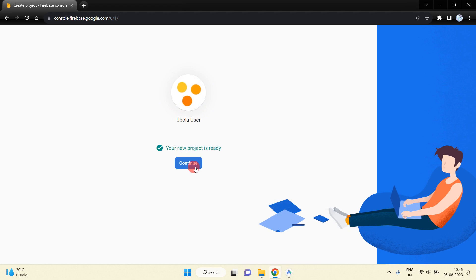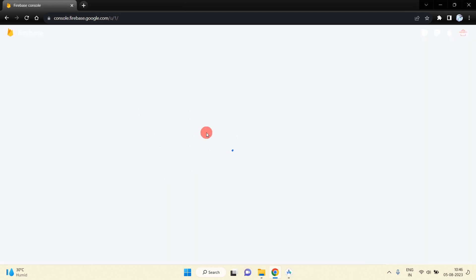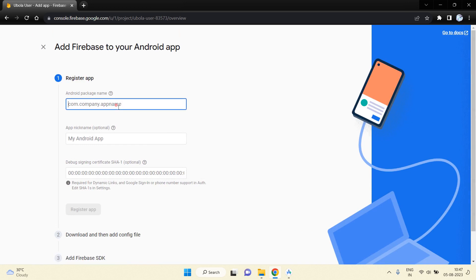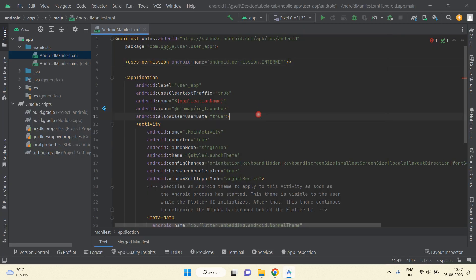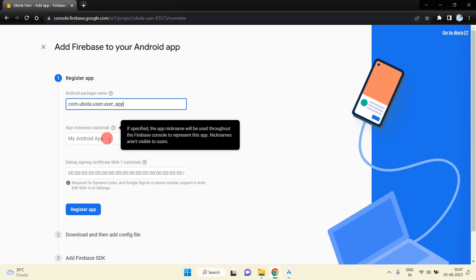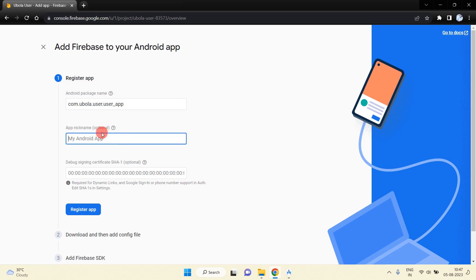Press the Continue button and you will be redirected to the next page where you will see options like iOS, Android, and Web. Since we are integrating into Android, click on the Android icon. Here we need to write our package name, which we get from the Android manifest file. Copy the package name and paste it here. You can also mention an app nickname — this is optional.